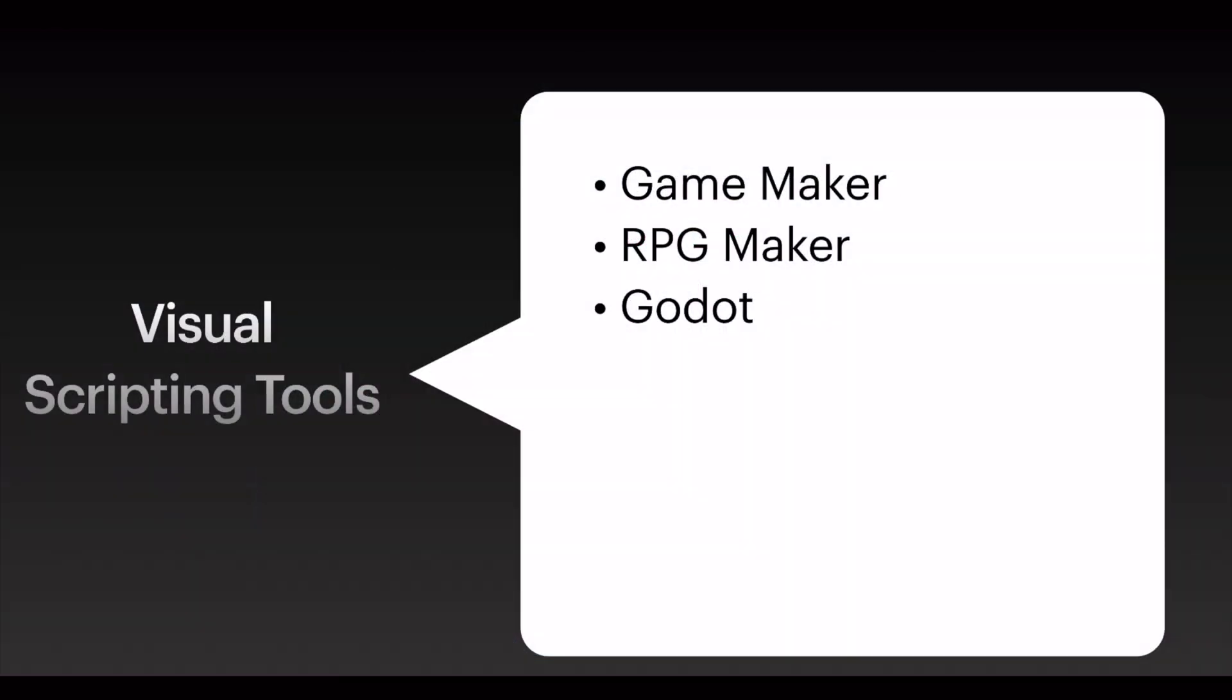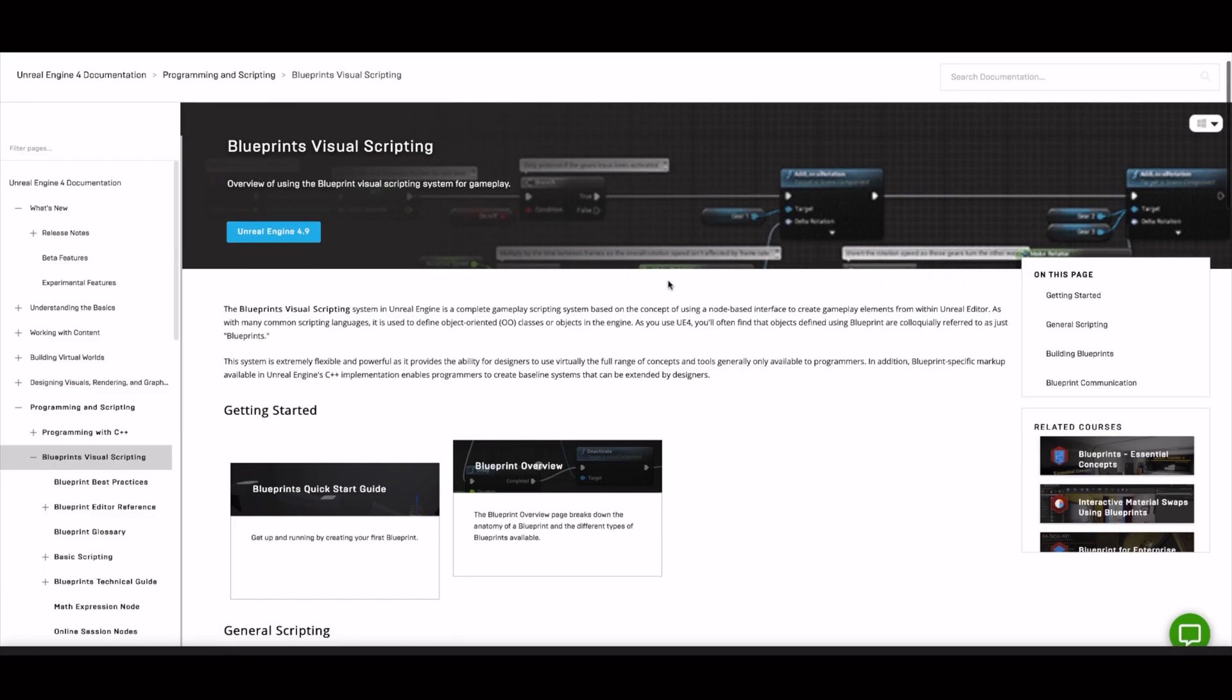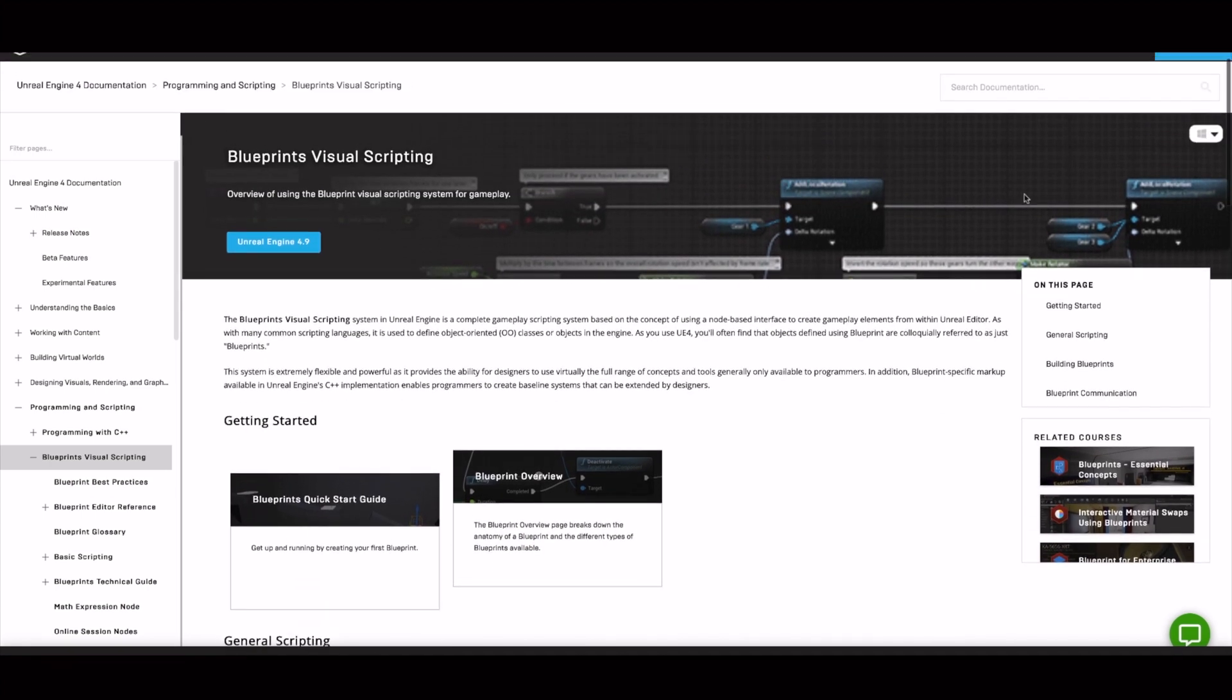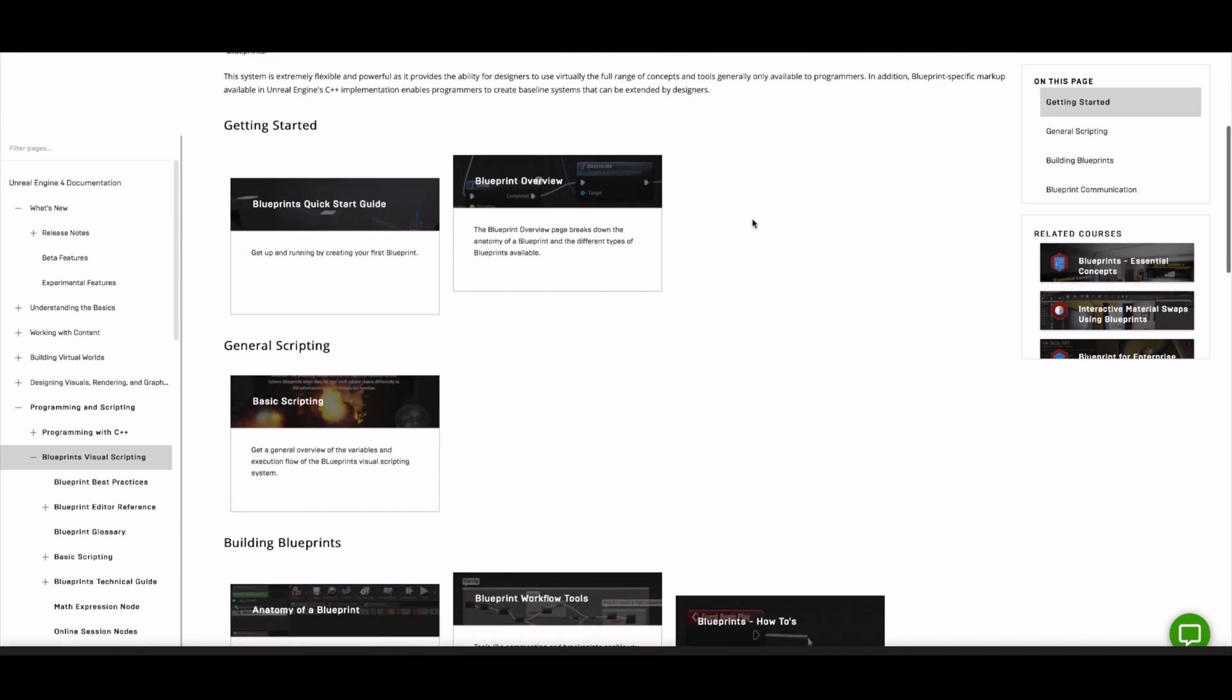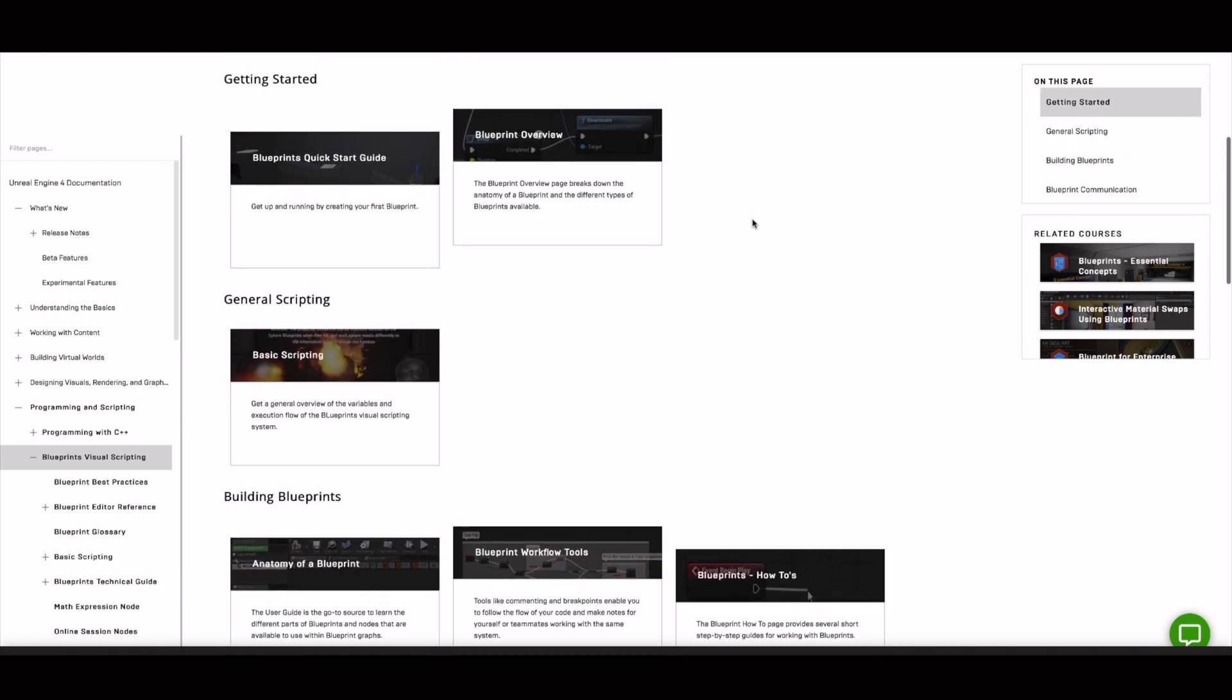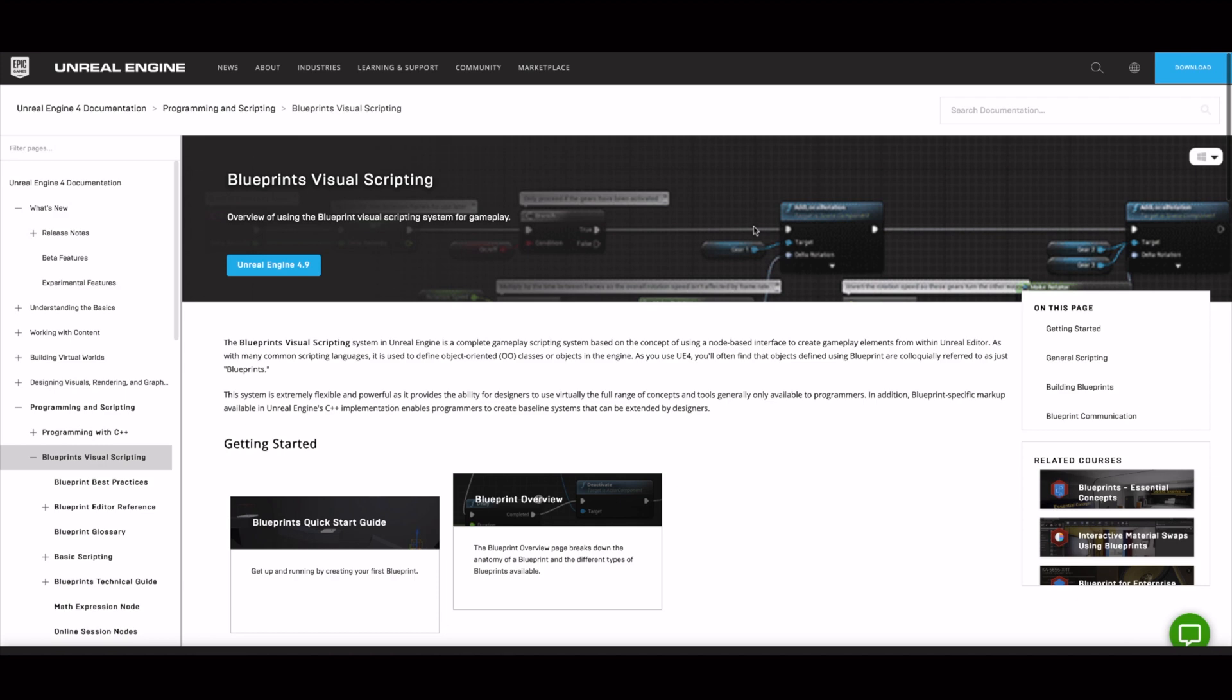Then we have Unreal Engine. You can see here that they have something that they call blueprints for visual scripting. Here in the background, you can see that it's the same concept where you have boxes which represent some entities and the lines which represent the relations between them. So with this game engine, you have the possibility also to use the blueprints as a visual scripting tool if you don't like to code.